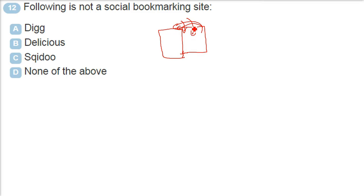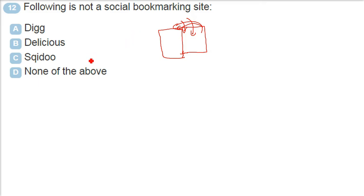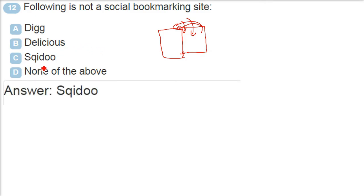Following is not a social bookmarking site. The answer is SQUIDOO. The answer is C. We are on web. We are talking about websites providing this social bookmarking. Digg is there. Delicious is there. SQUIDOO is not there.